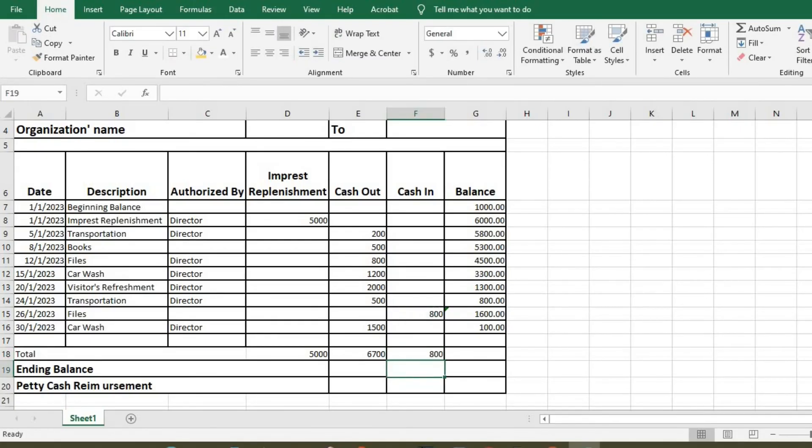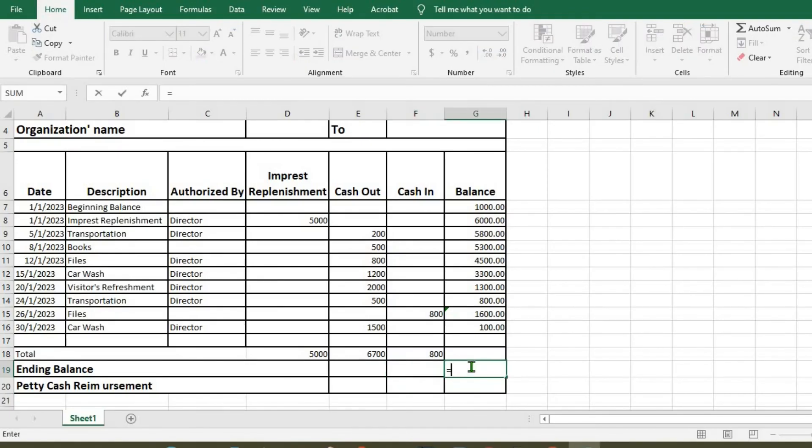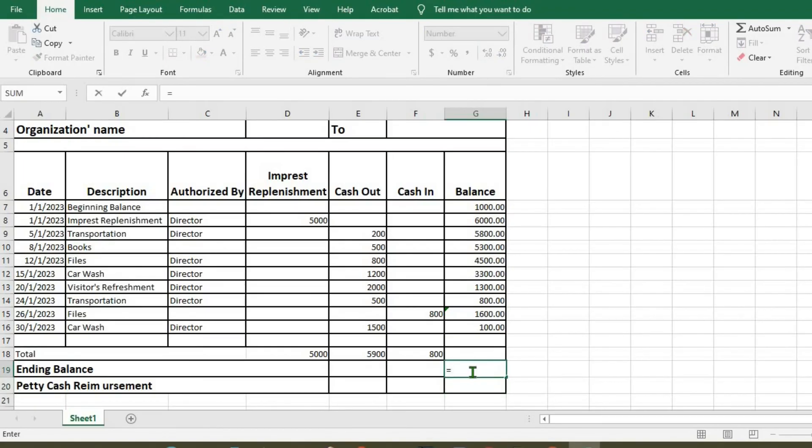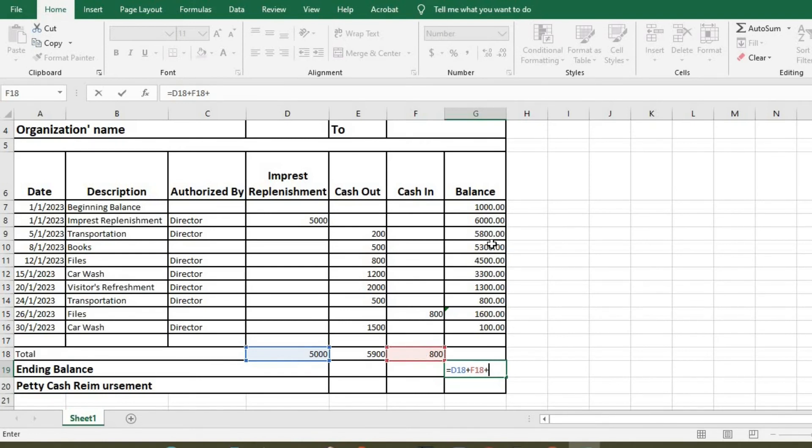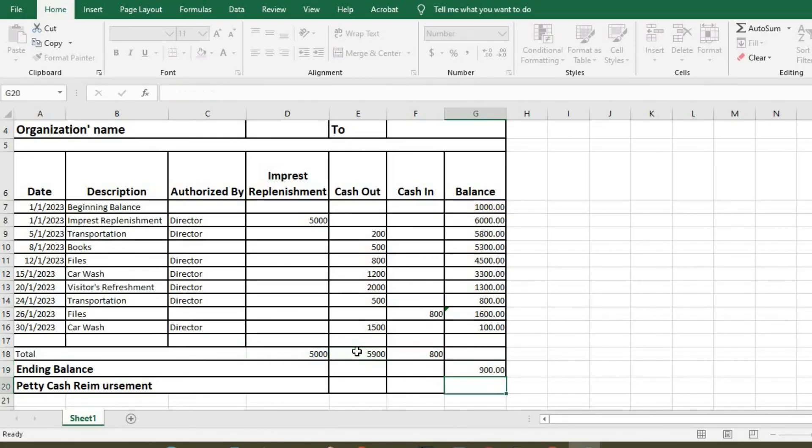The ending balance, so here is equals. So our ending balance is equal to 5,000 plus 800 plus the 1,000 opening balance minus all expenses, that is 900.